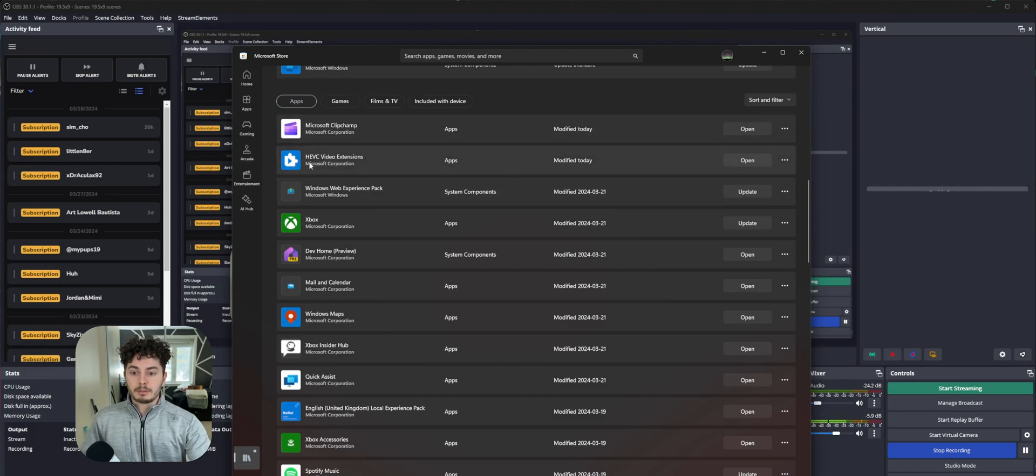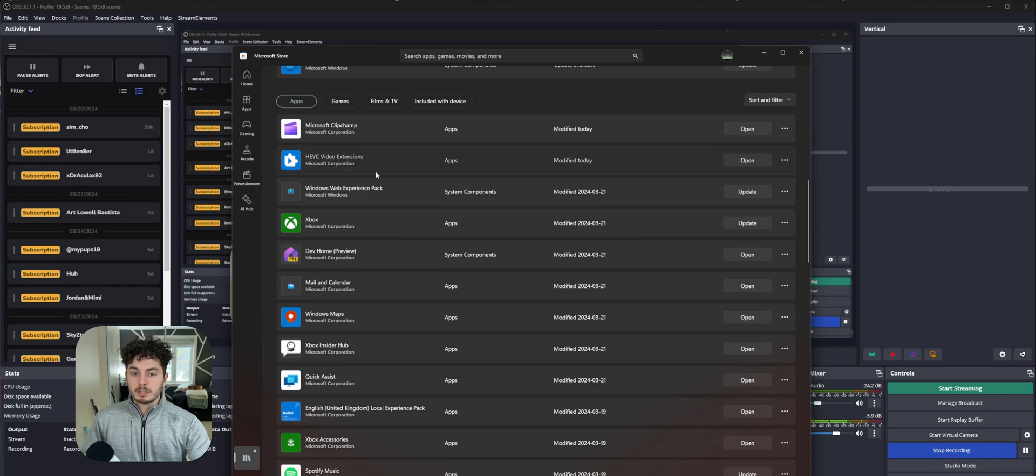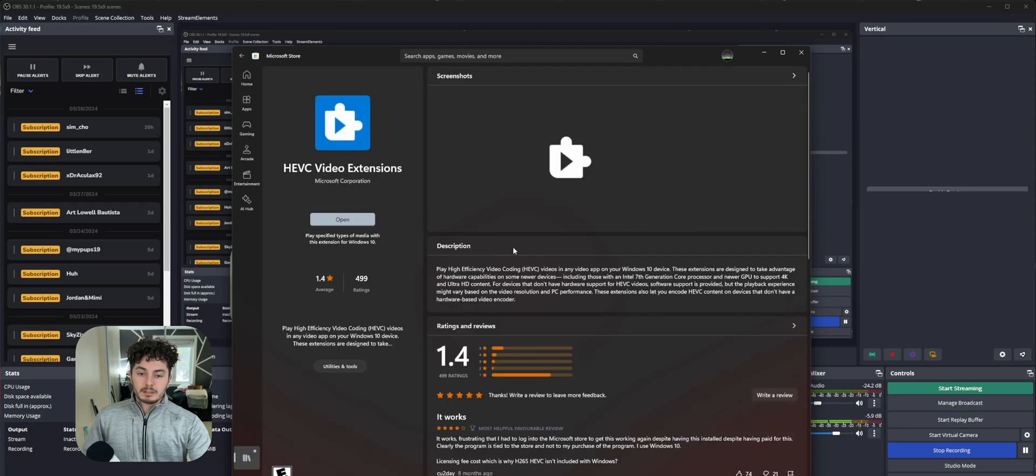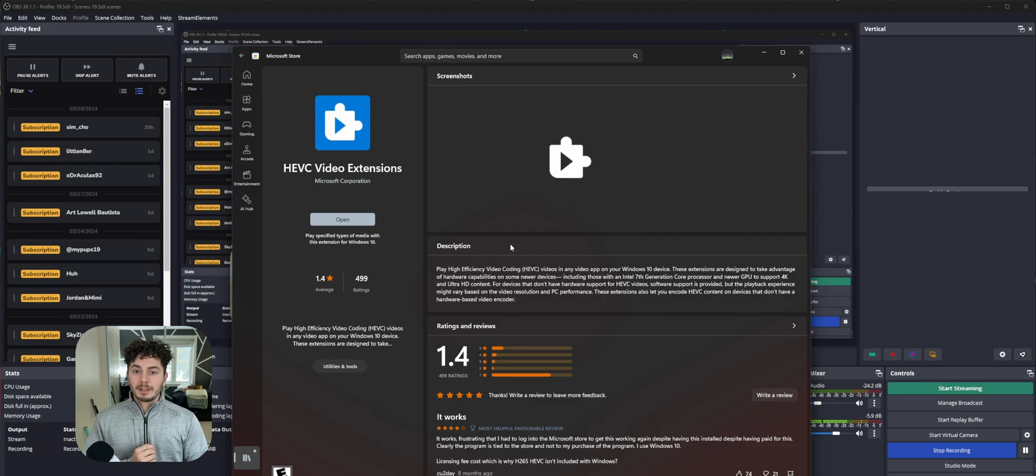From there, you're going to search up HEVC video extensions, and this one here is from Microsoft Corporation. I already have this obviously, but this app is going to cost you $1. For me, it's $1.29 Canadian.